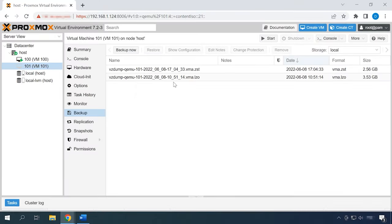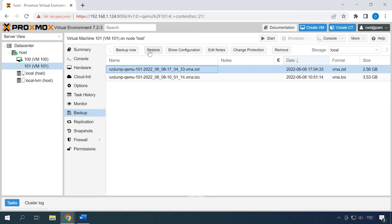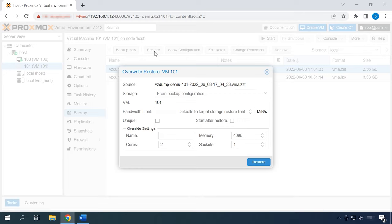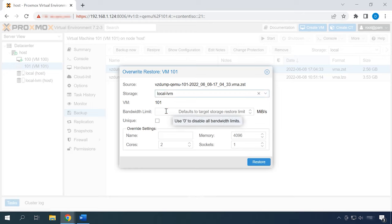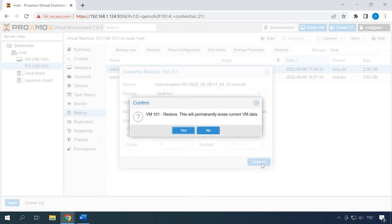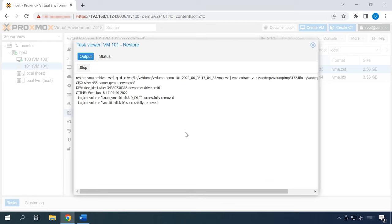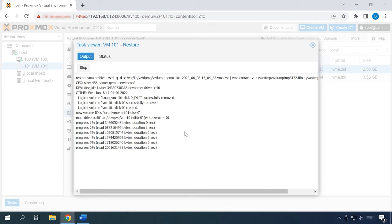If something is deleted accidentally, you'll be able to restore it from a backup. To do it, select a backup copy — you can easily distinguish backups by their dates — and click Restore. Specify the Storage option and click the Restore button. When there is a warning that the current virtual machine data will be erased, select Yes to confirm. When it's finished, you will see the line Task OK below.